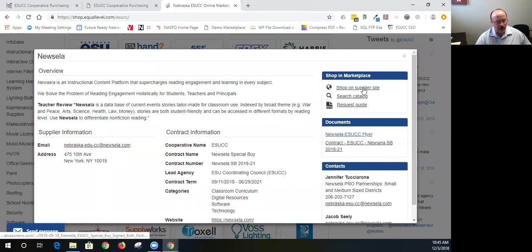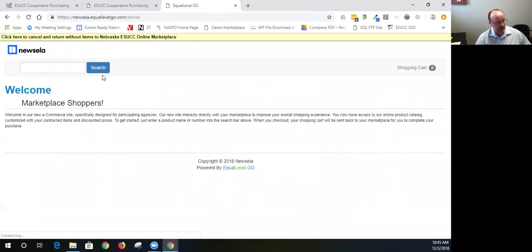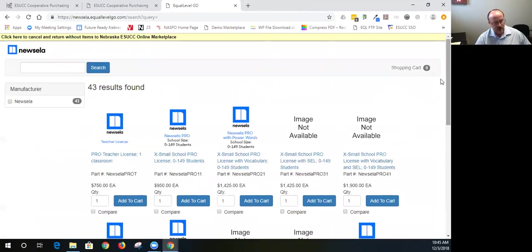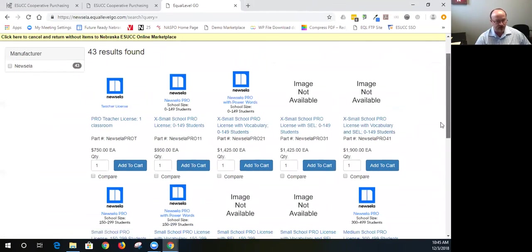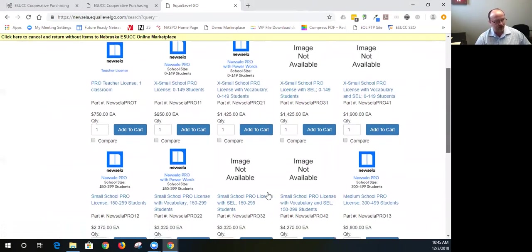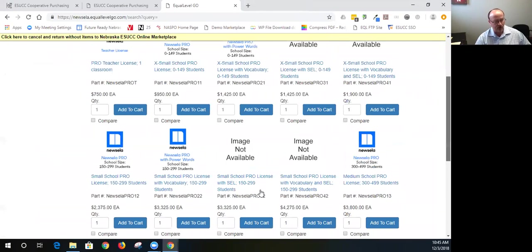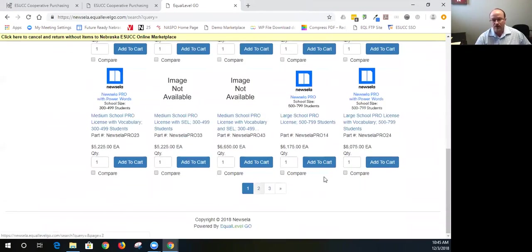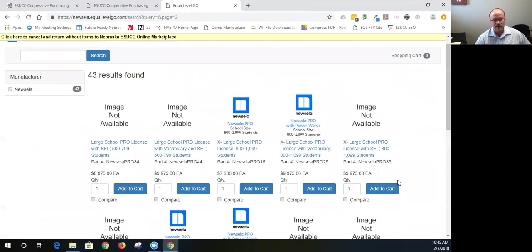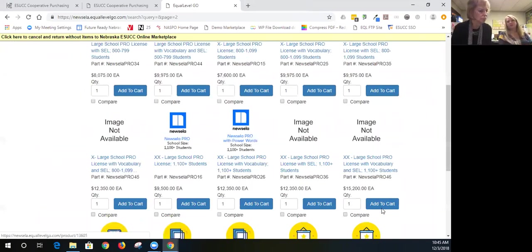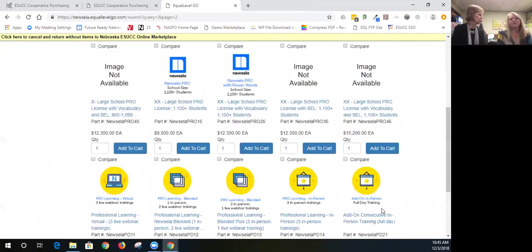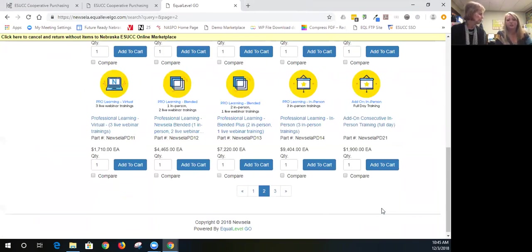I can shop on that supplier site. So when I hit shop on supplier site, it takes me to that store, which is only New Sella. And so if I hit search, it's going to list all the items in their store, they have 43 items. So I can peruse this and paginate through the pages, there's page numbers down below. And that'll take me through each page that they have available on the marketplace.